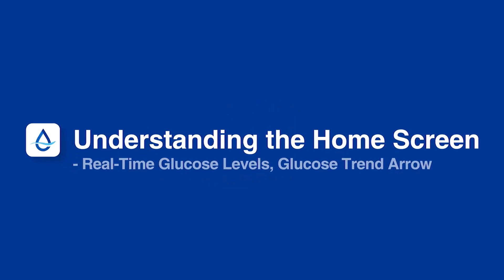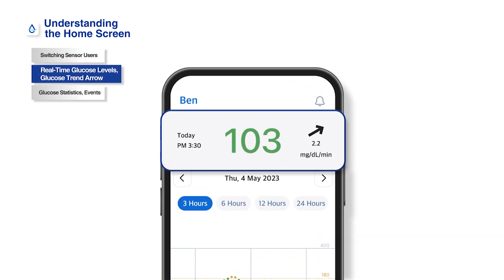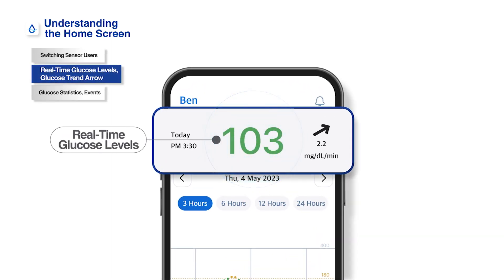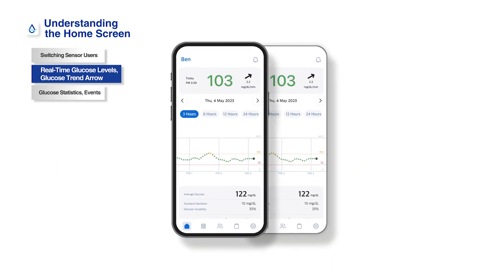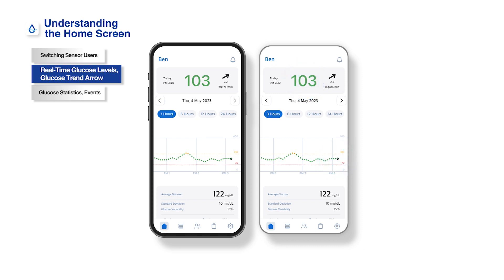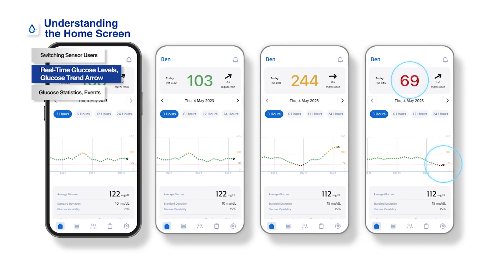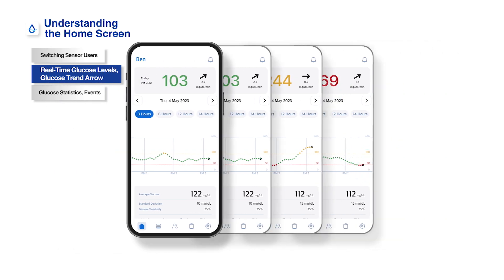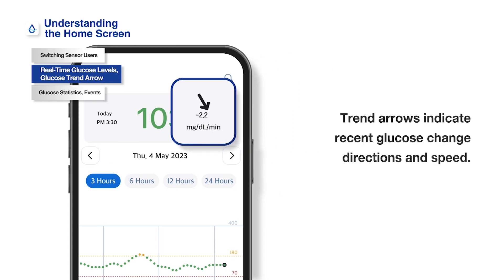Understanding the home screen. The home screen of the Sens 365 app displays the real-time glucose levels and glucose trend arrows of the connected user. The glucose trend arrows indicate the speed and direction of change between the two most recent glucose readings. It is displayed as an arrow on the right side of the most recent glucose reading on the home screen.